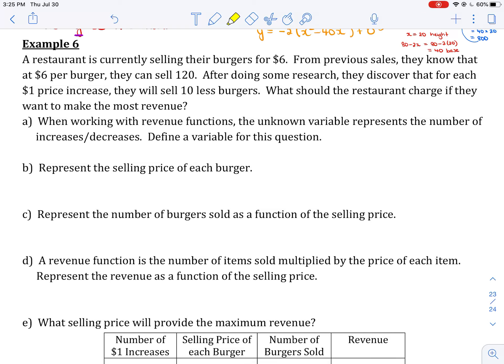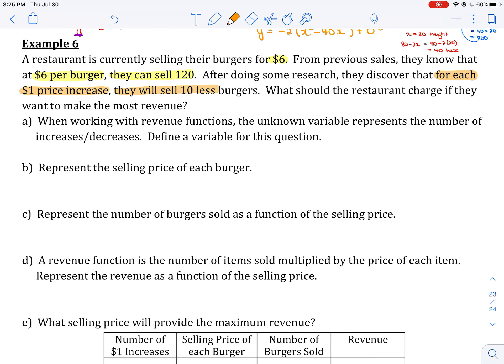Example 6. A restaurant is currently selling their burgers for $6. From previous sales, they know that at $6 per burger, they will sell 120 of them. But after doing some research, they discover that for each $1 price increase, they will sell 10 less burgers. What should the restaurant charge if they want to make the most revenue?